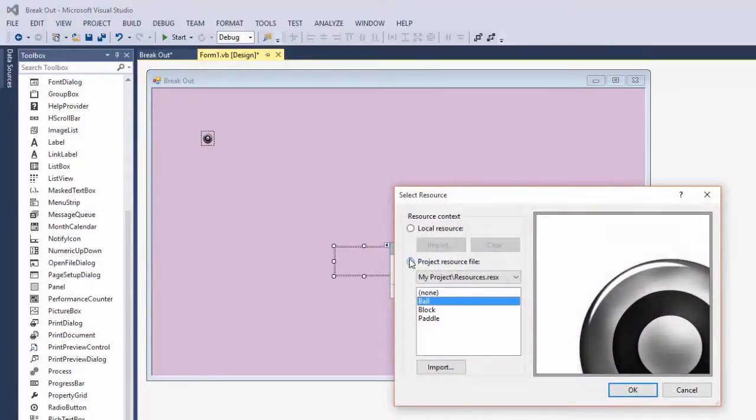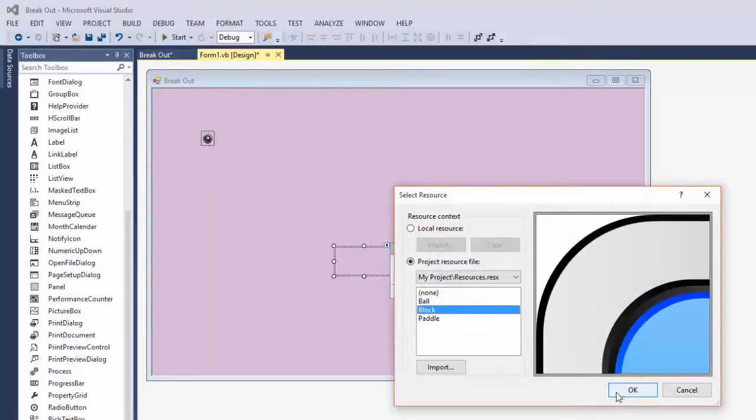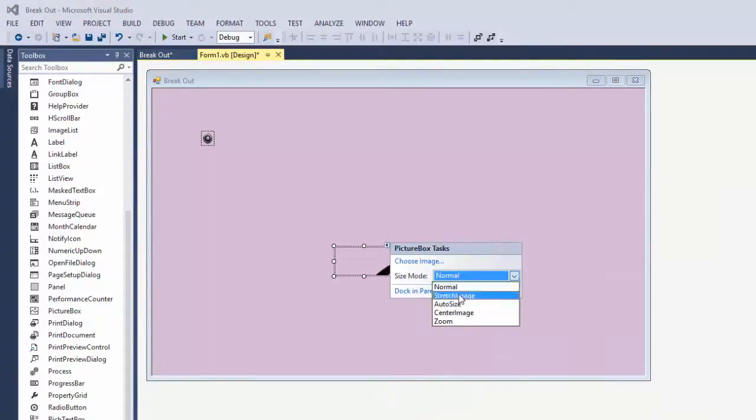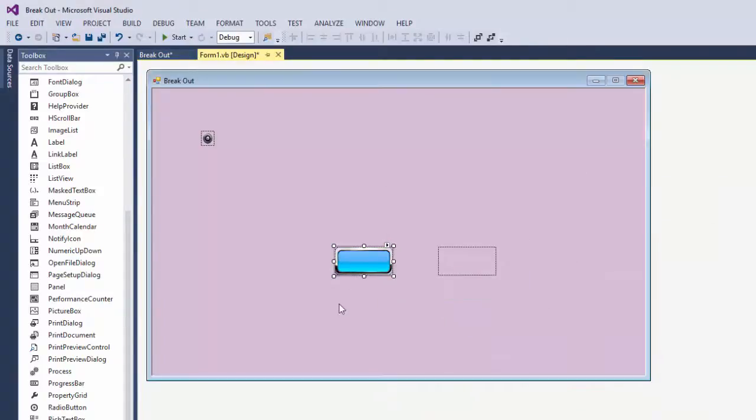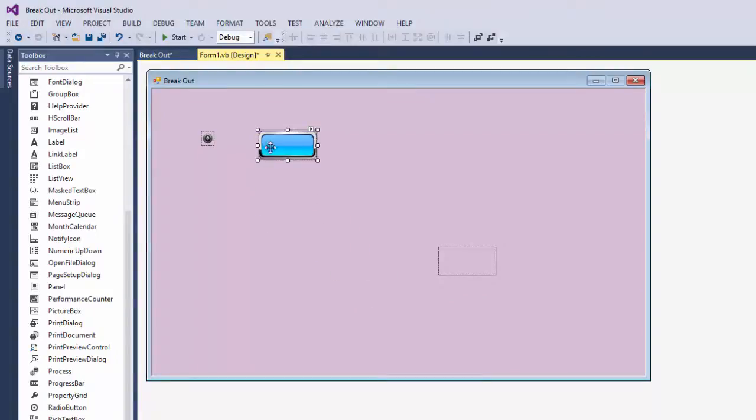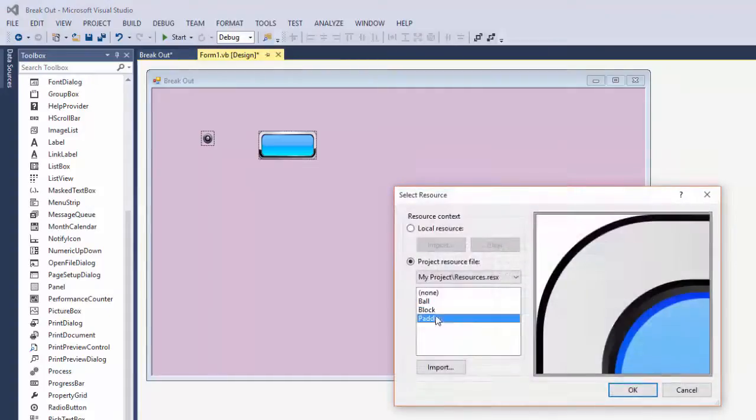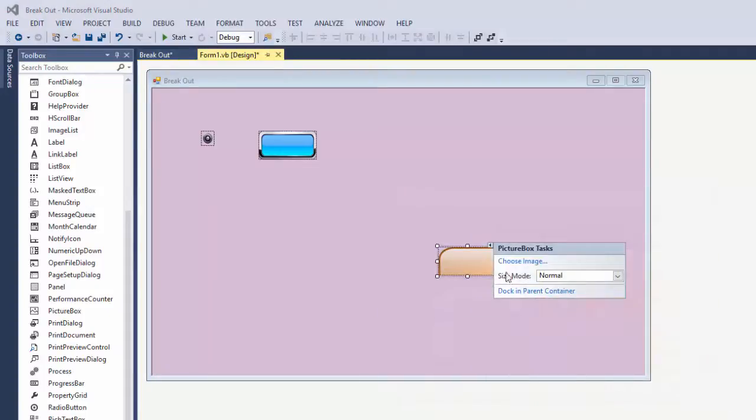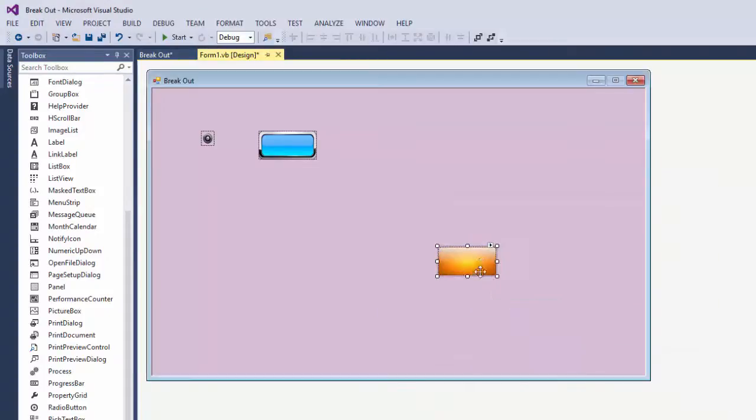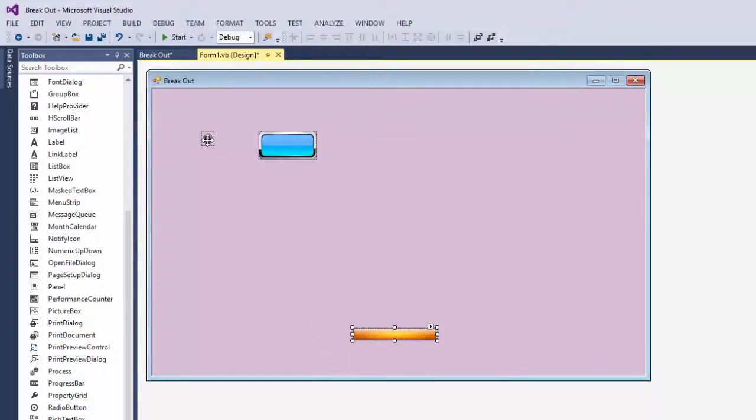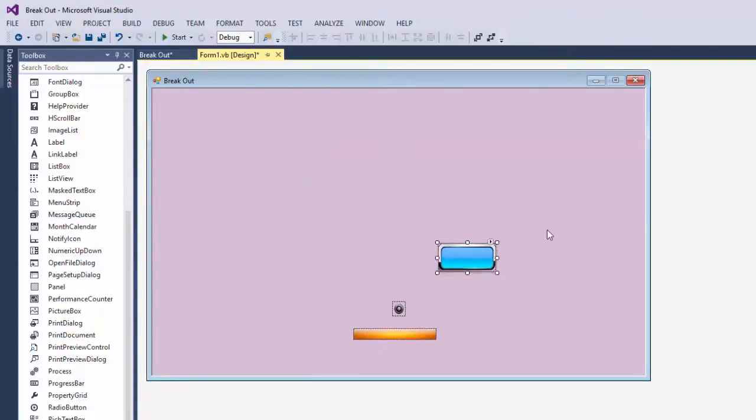Do the same thing for the other two picture boxes. Choose image. Project resource file. Block. Again, the image is super huge. So I'm going to put it to stretch and that's going to make it fit within the picture box control. Do the same thing here. There we go. And I want a long skinny paddle. There we go. Alright. So we got the paddle. We got the ball. And we got the block.